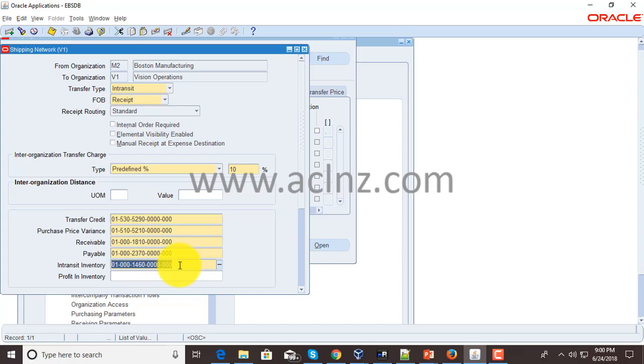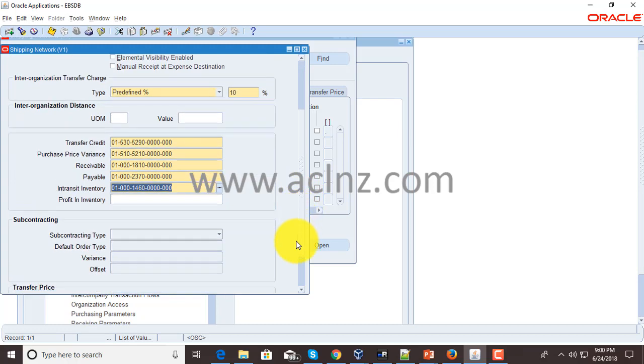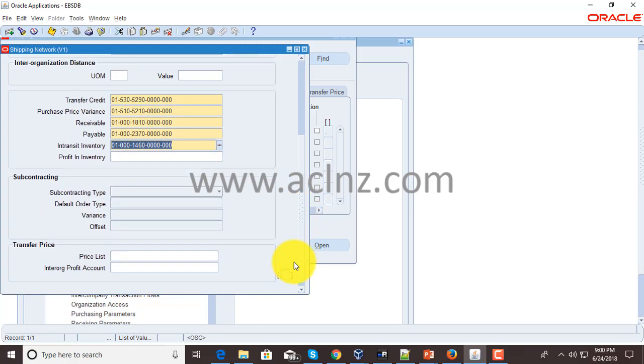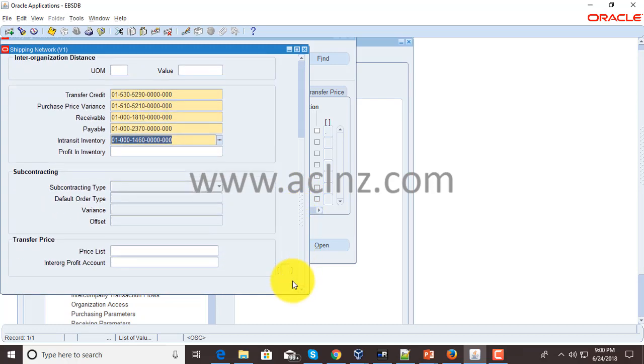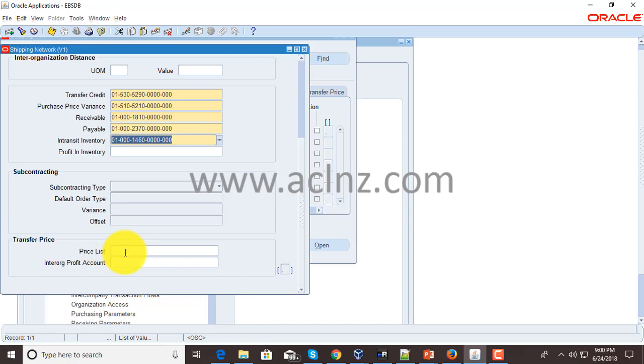There are several other options. The important option is transfer price. You provide the price list here, and this price list is specifically made for intercompany orders. The prices that would be taken in the intercompany orders.